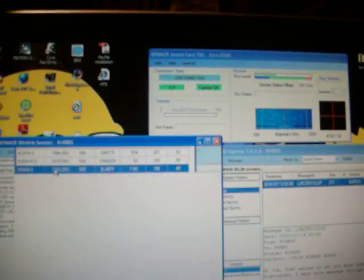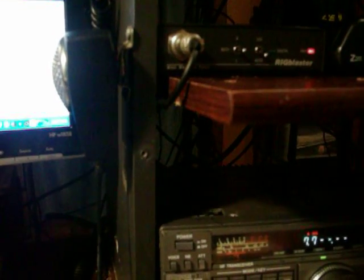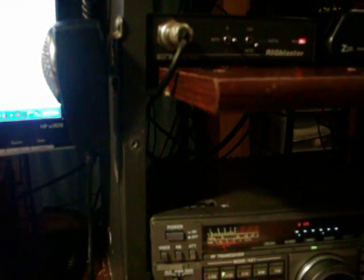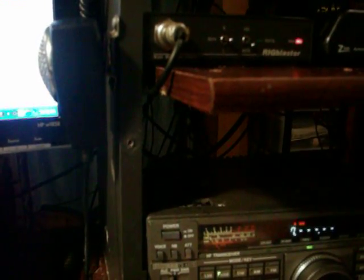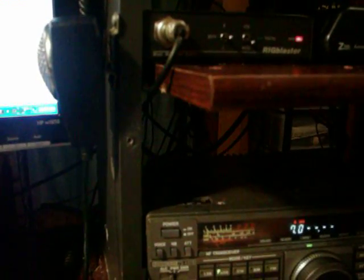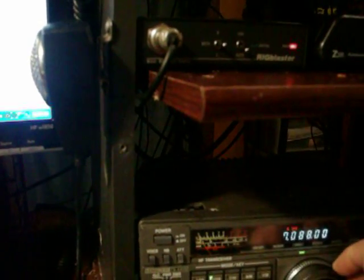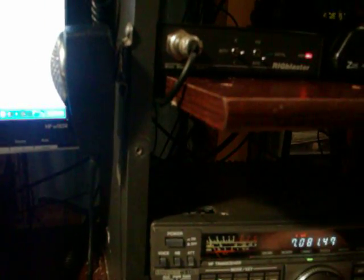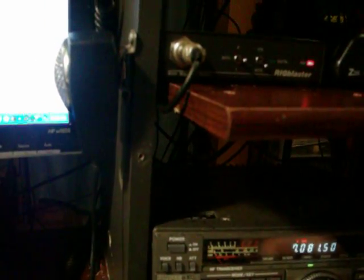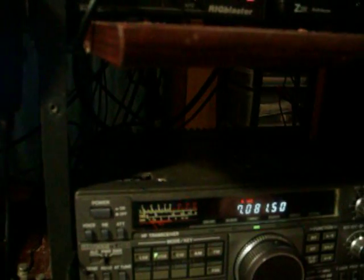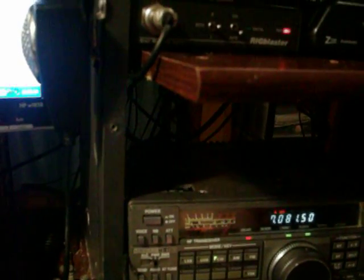So, I'll go ahead and 7081 here. 7081.5 to be exact. All righty. Got that locked in. Now, tune up.